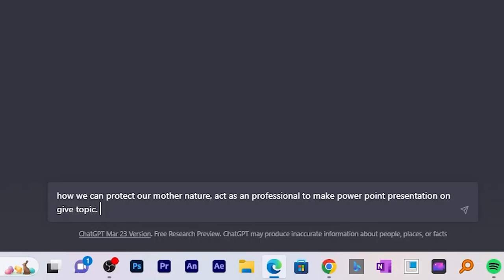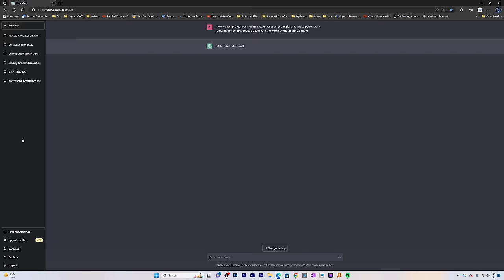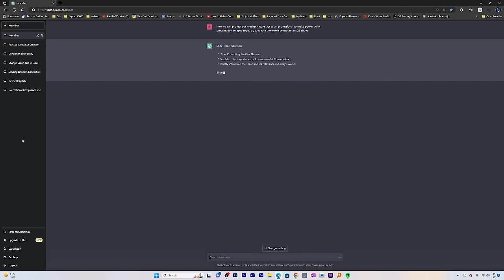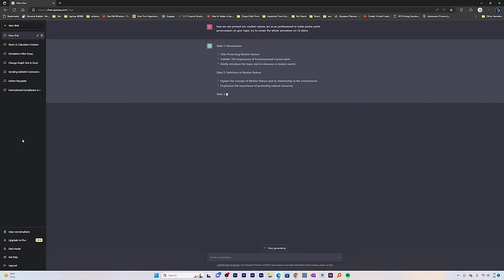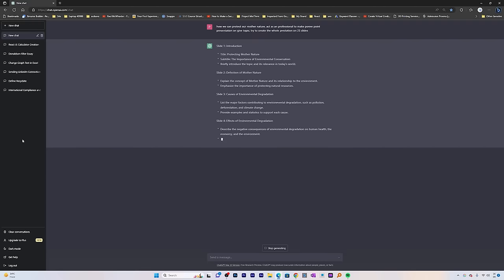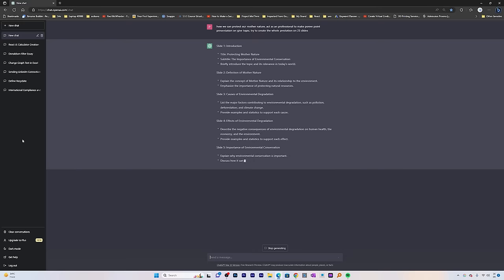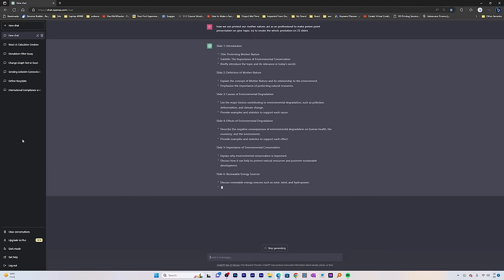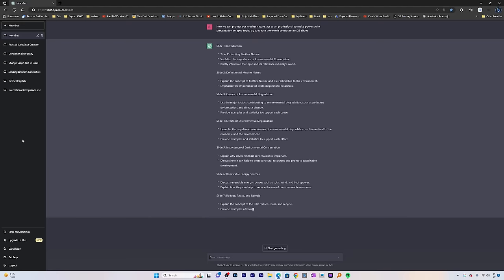I can also define the number of PowerPoint slides I need. Let's say I need at least 20 slides or 25 slides. You can see if you want to create content, just hit enter. Here we can see it has started providing us the introduction slide and definition of mother nature slide. We can see the capability of this generative AI, how good it actually is and how relevant the content it produces.